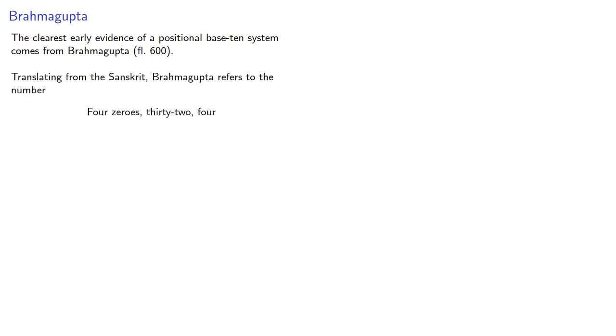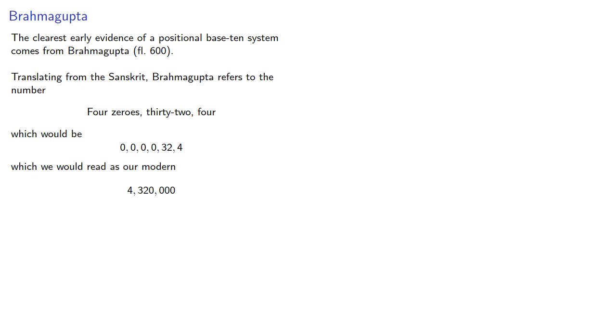Translating from the Sanskrit, Brahmagupta refers to the number four zeros, 32, four, which would be 0, 0, 0, 0, 32, 4. We would read this as our modern number. Note that the 32 here is actually 32 ten-thousands, so four ends up at the millions place.